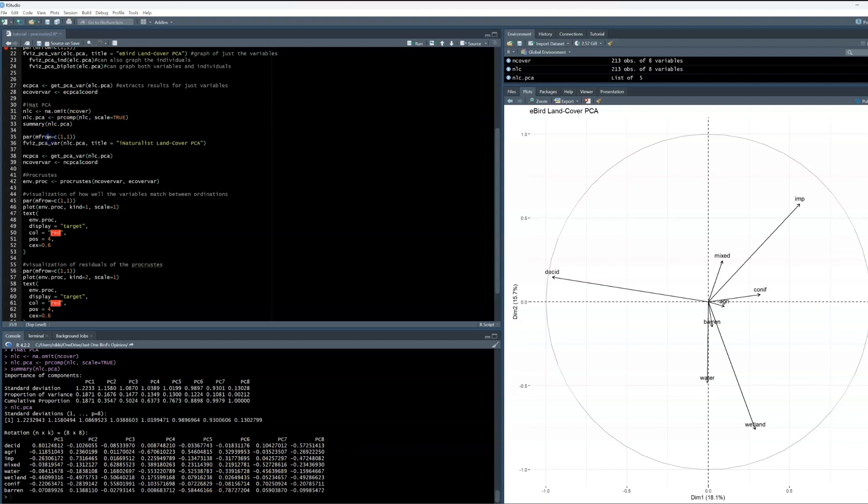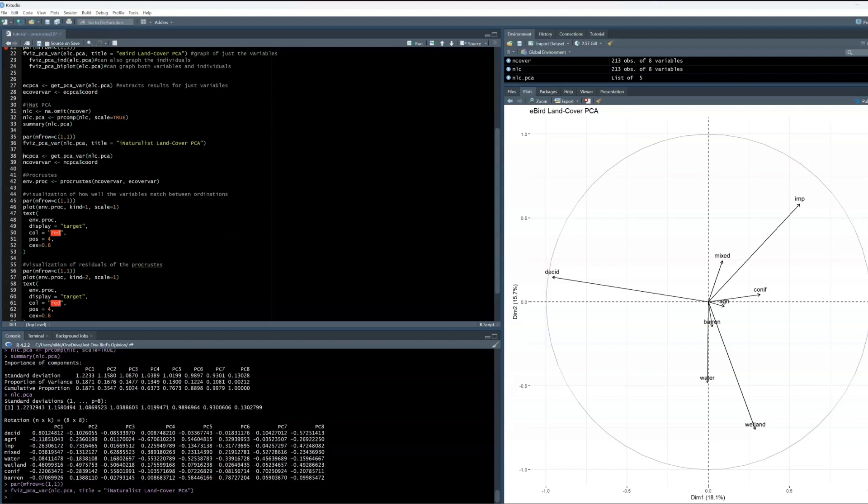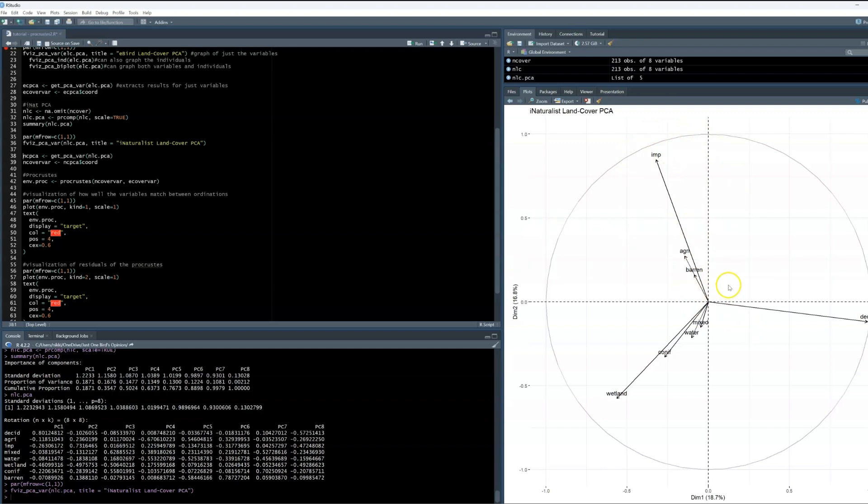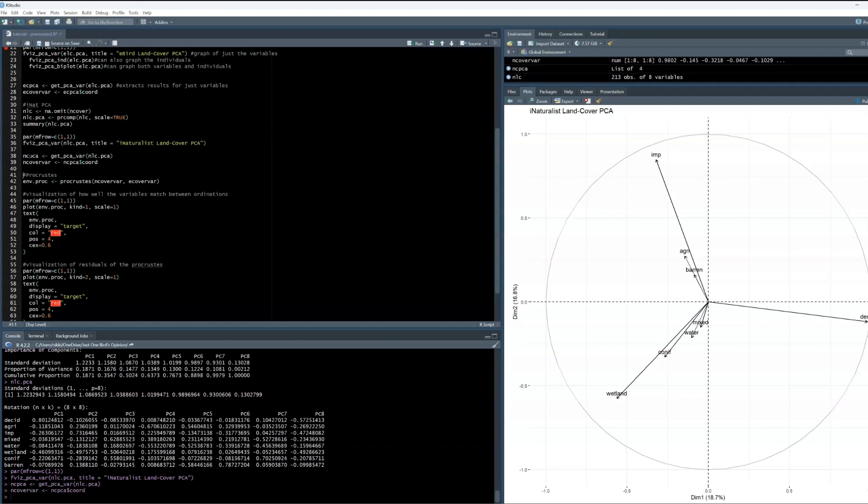Let's create our biplot for this, and can again look at the trends between our variables. Impervious, agricultural, and barren cover are positively related. We also have wetland, coniferous, water, and mixed forest cover positively related. And again, deciduous cover is all by itself. We can see that these clumps are not really related to each other, so there's some real differentiation occurring here, which is super interesting.